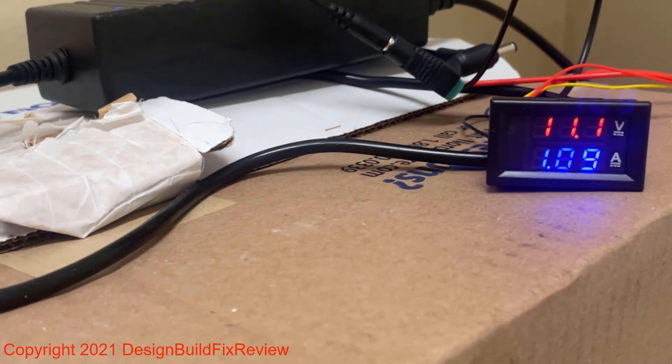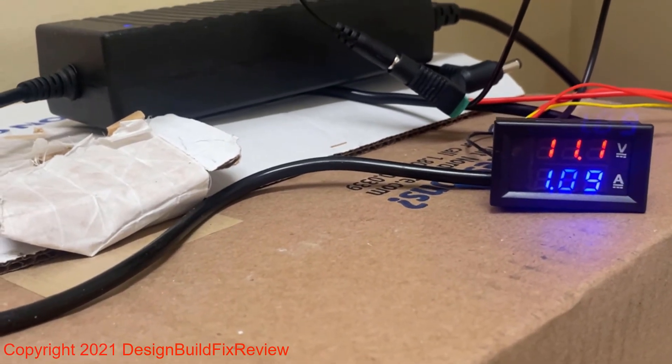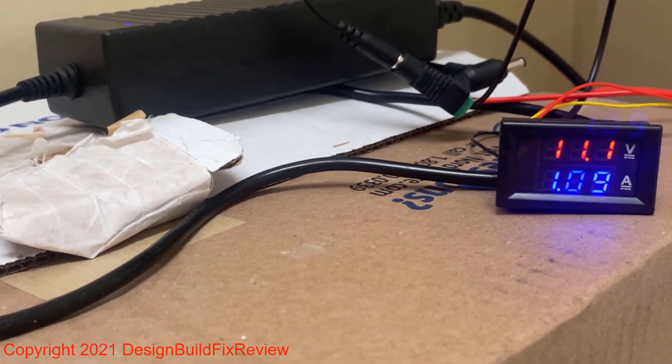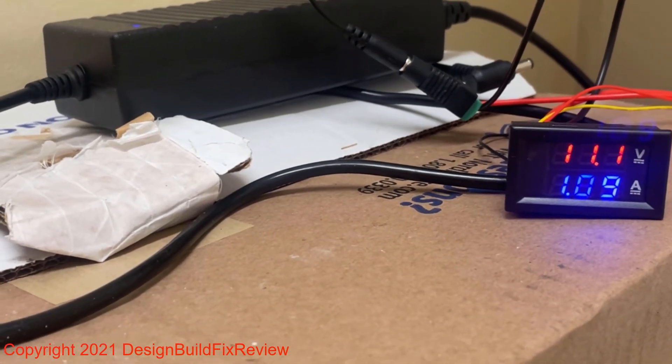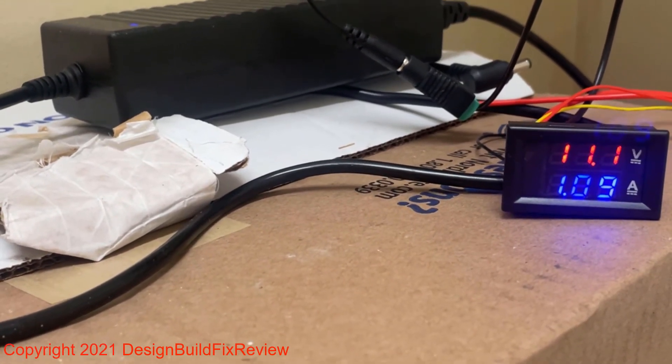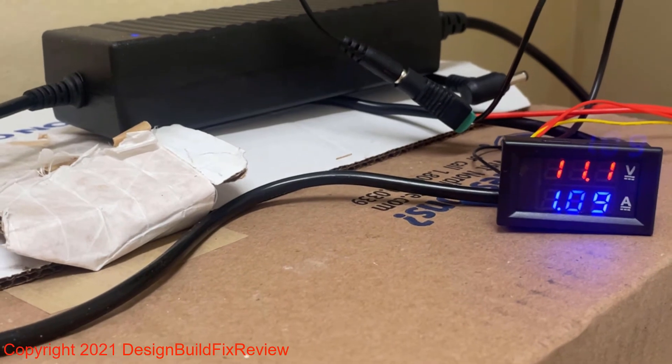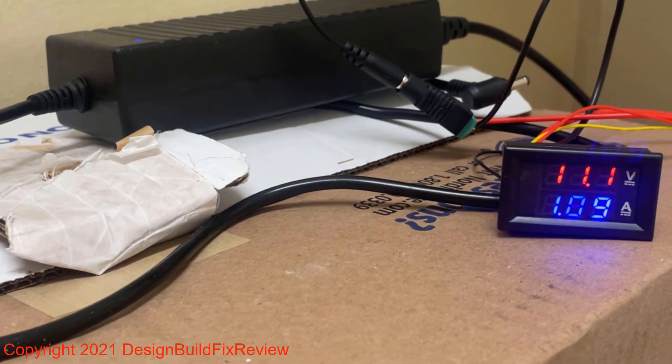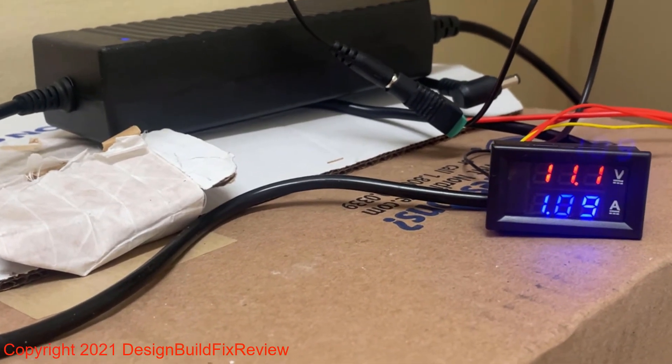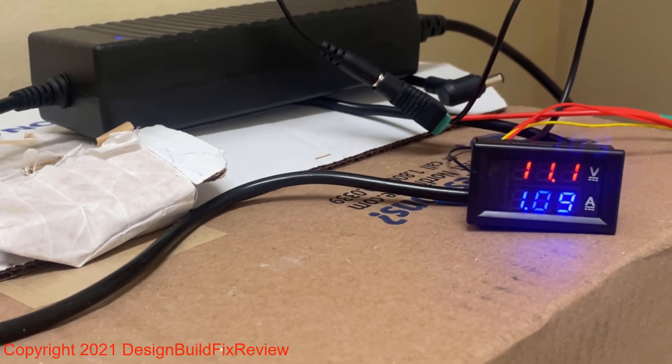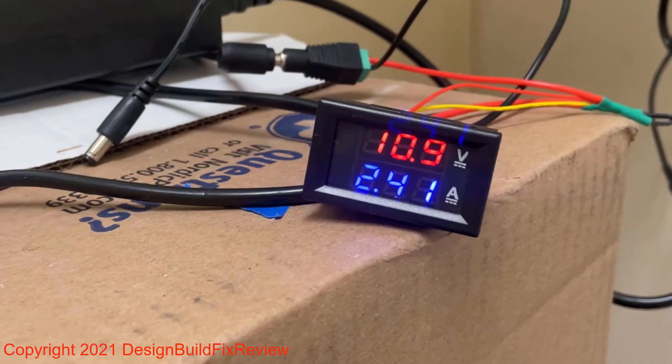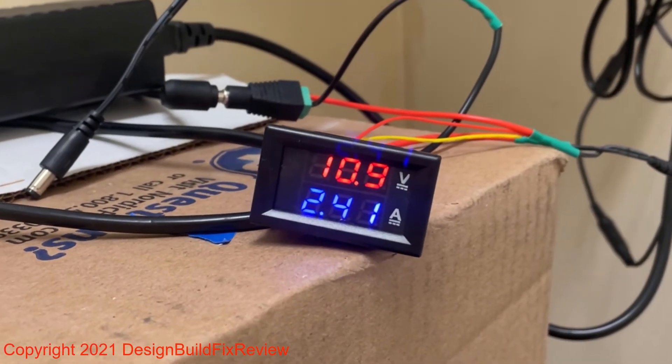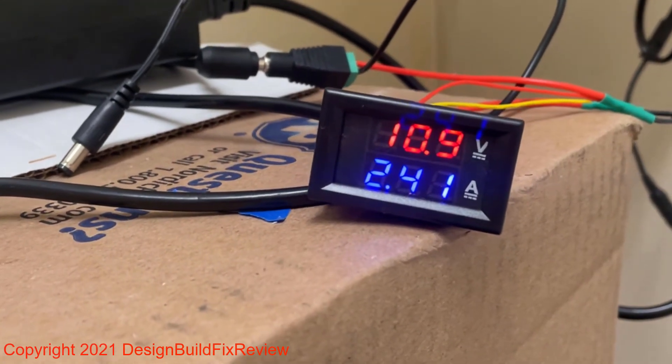This is with a 2 amp 12 volt power adapter that comes with the system. All eight cameras are on one device. It did drop the voltage some and the current went up a little bit, but I don't think you could run the camera off one adapter. We'll find out later. Okay, it's late at night now.